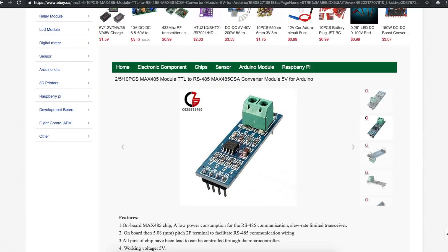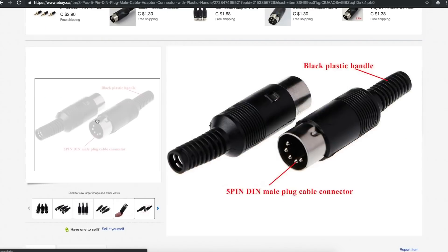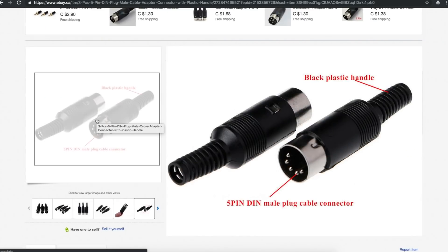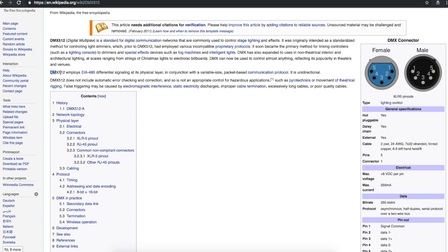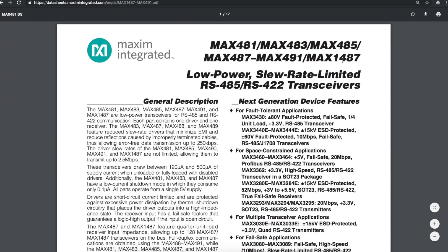So speaking of RS-485 differential data to Arduino, talking about these DIN style connectors being used for theatrical lighting and things, DMX-512 employs EIA-485 differential signaling. RS-485. I see opportunities for a project coming up.